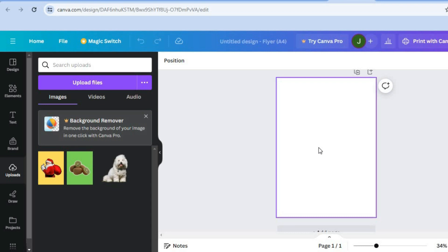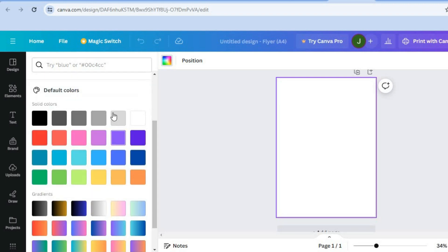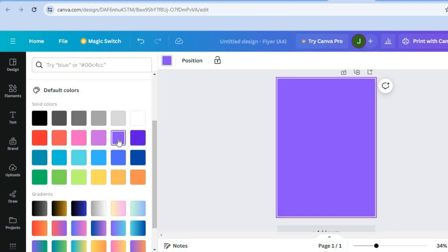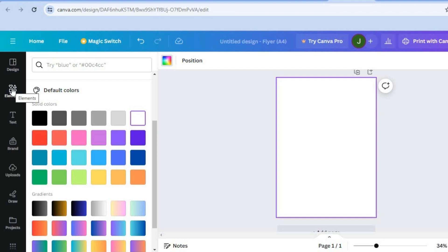Keep in mind you can also just change the background color by tapping on the canvas, then tapping on the color box, and choosing a background color from the options shown. But for this example I'll be adding a background image instead.